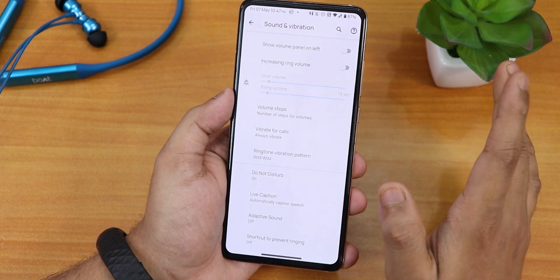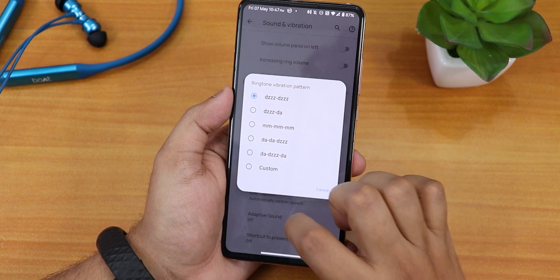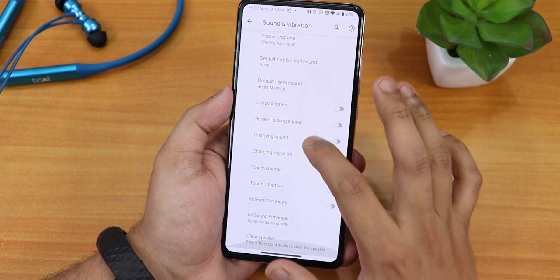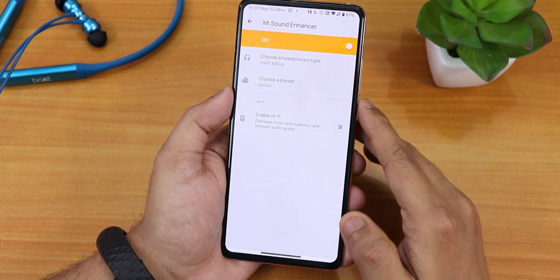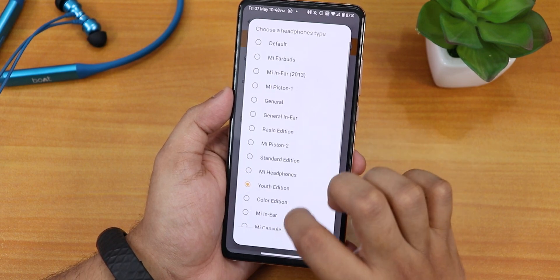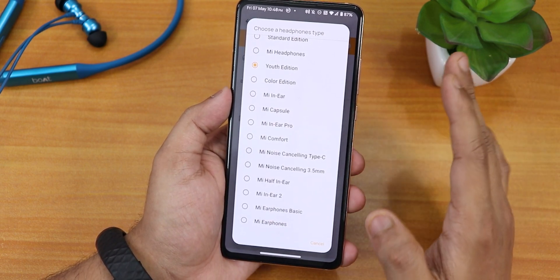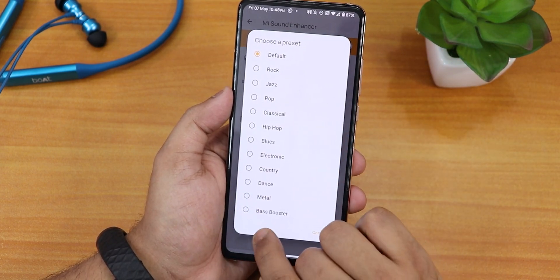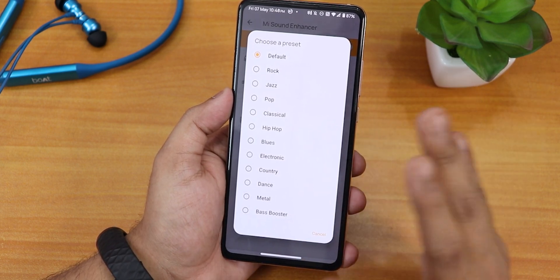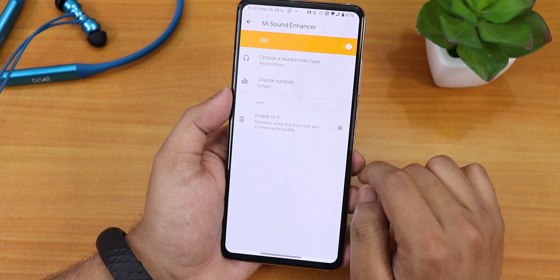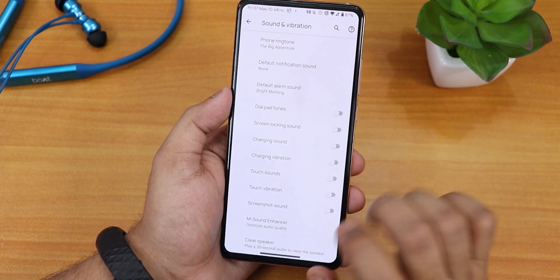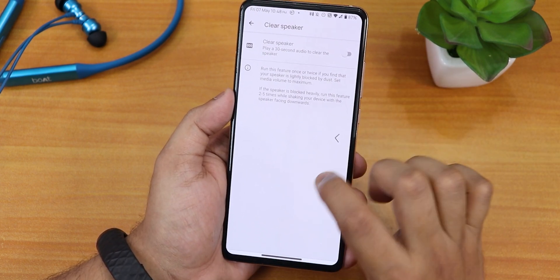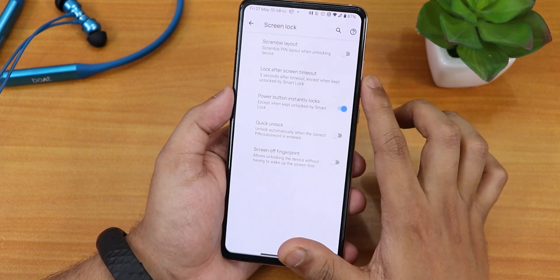In the sound settings, all options are present — ringtone, vibration pattern, dial pad tones, charging sound, and charging vibration can all be disabled. The MI Audio section has presets including Youth Edition and others. Sound quality via the headphone jack and Bluetooth is amazing with no issues. There is a bass booster, Hi-Fi audio option, and a clear speaker option to remove dust from the speakers using a tone.